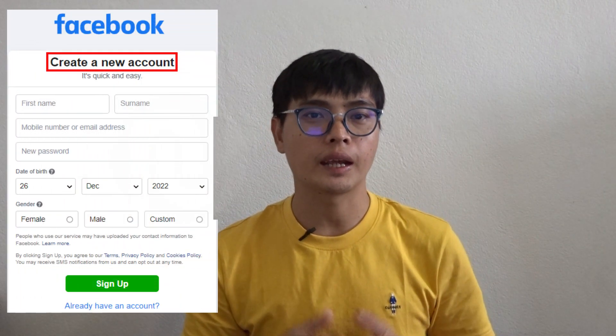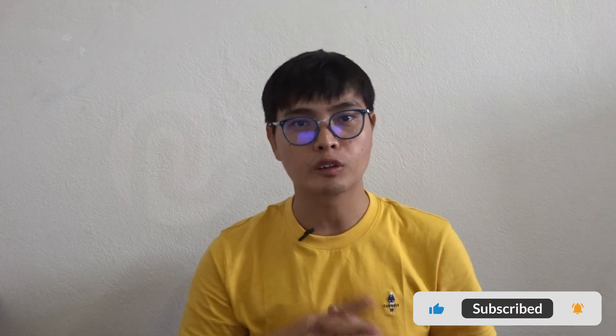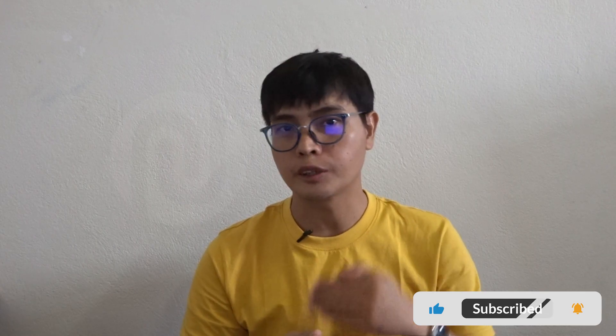Hi everyone, welcome back to my channel. Today I'm going to share with you how to create a new Facebook account. Before we go, please subscribe to my channel and click the notification bell so that you will not miss any update videos.